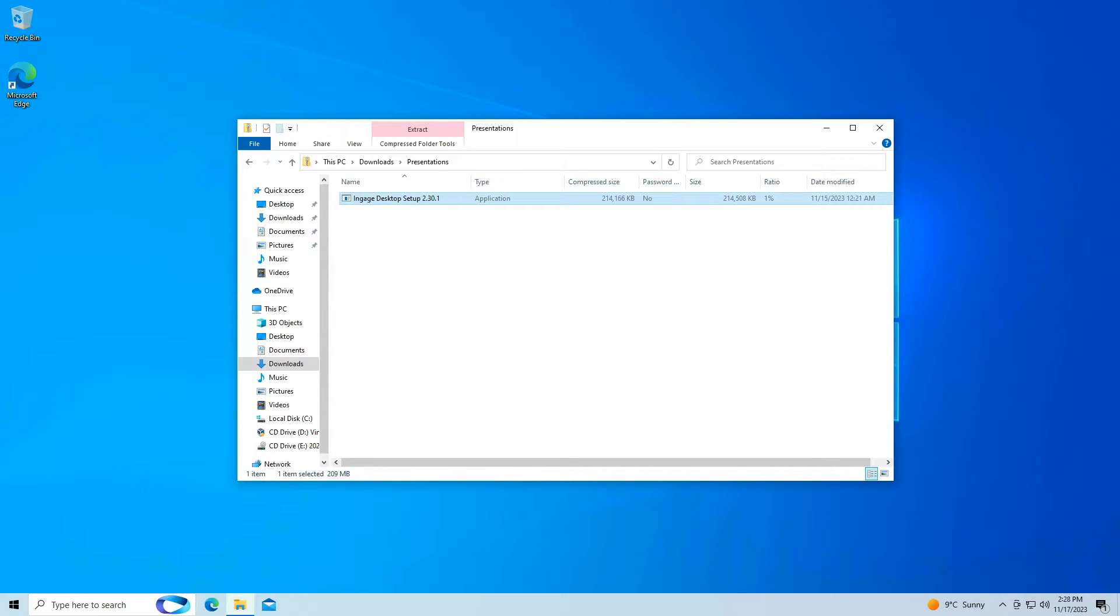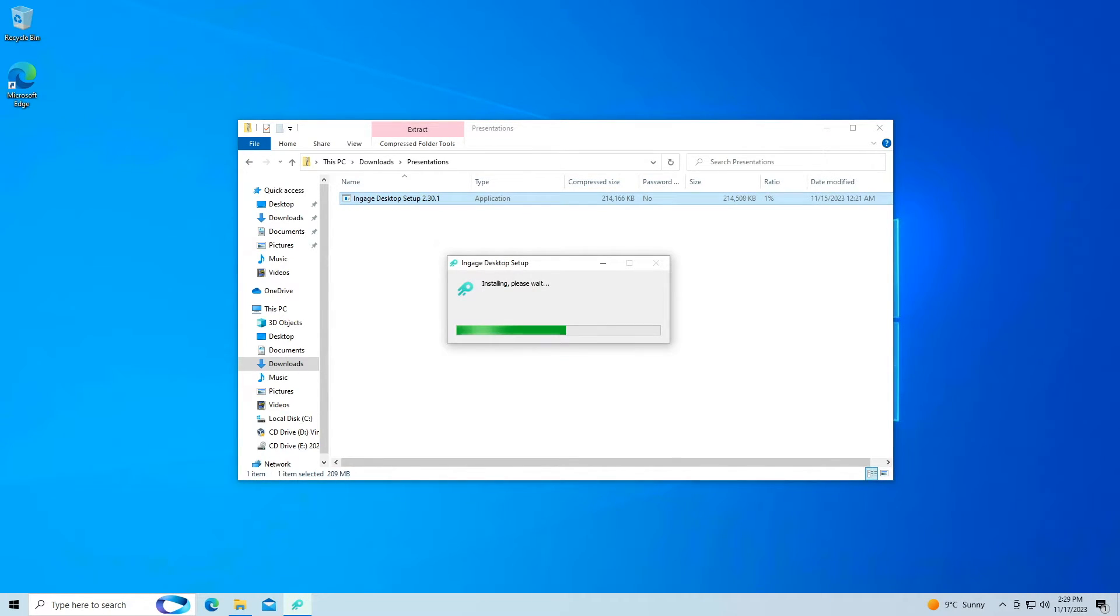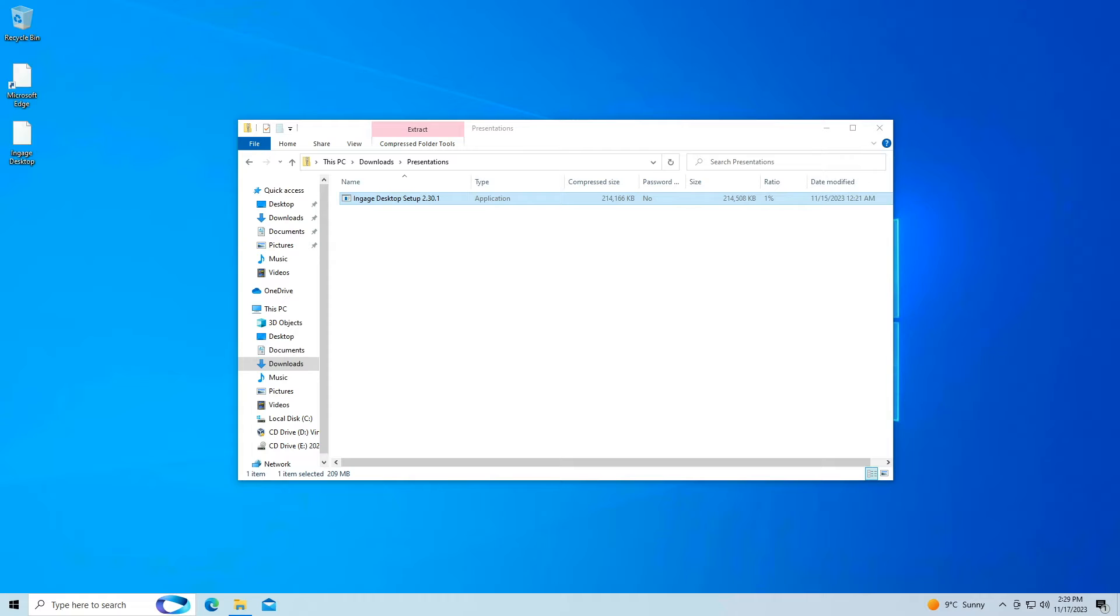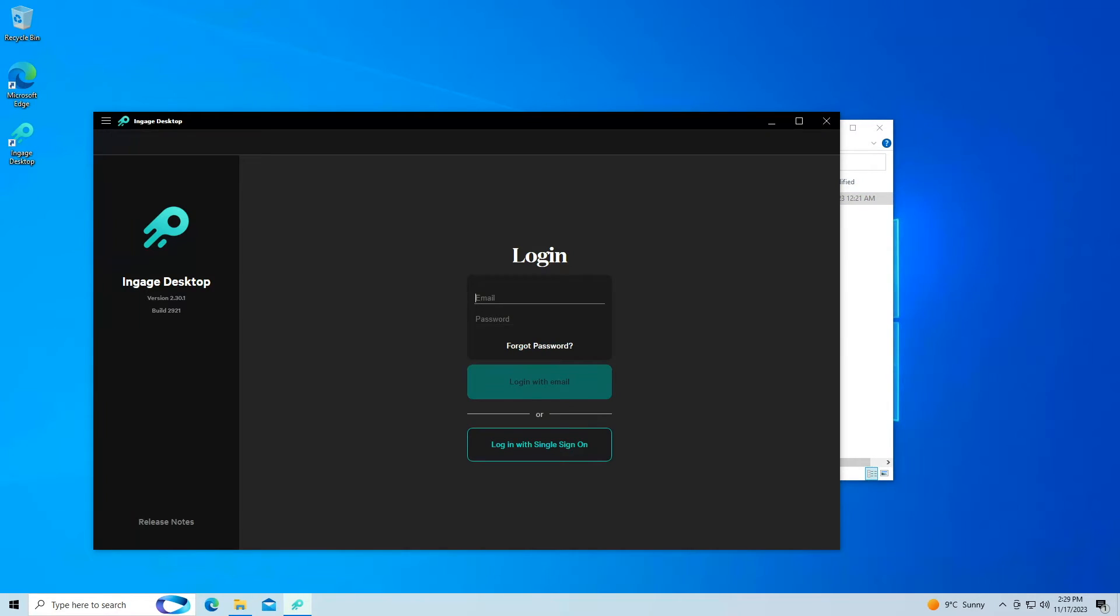This will install the Engage app on your computer and create a shortcut for it on your desktop. This could take a few minutes depending on the speed of your computer. When the setup finishes, Engage will automatically open and you can sign in with your Engage account.